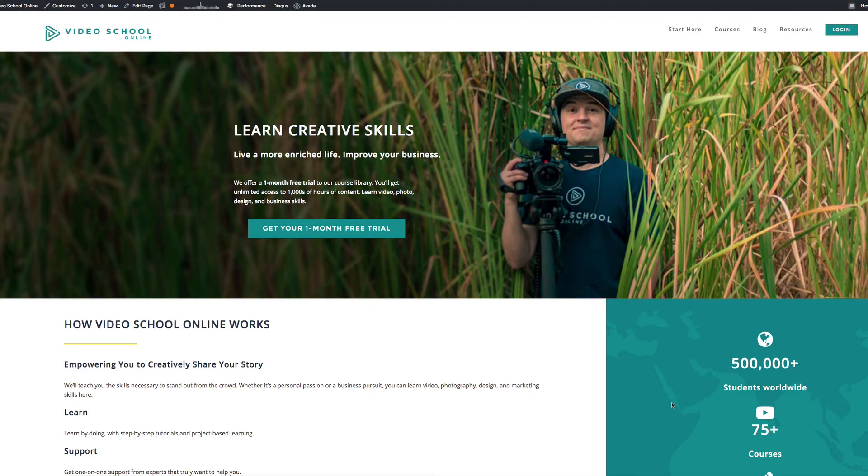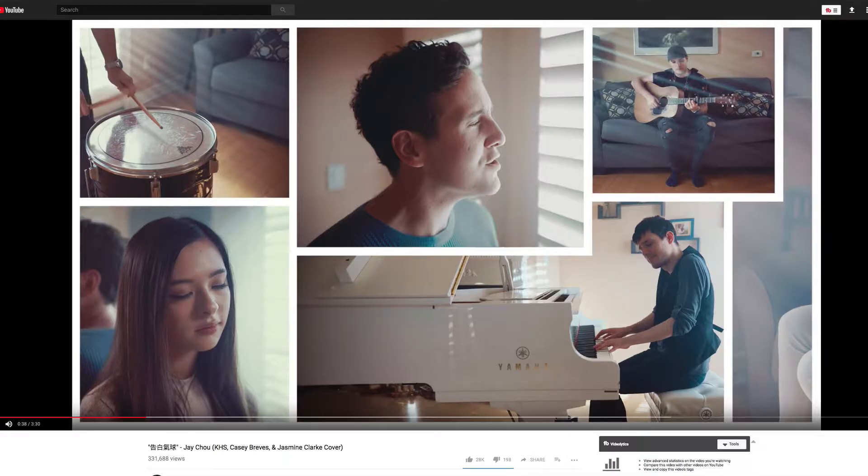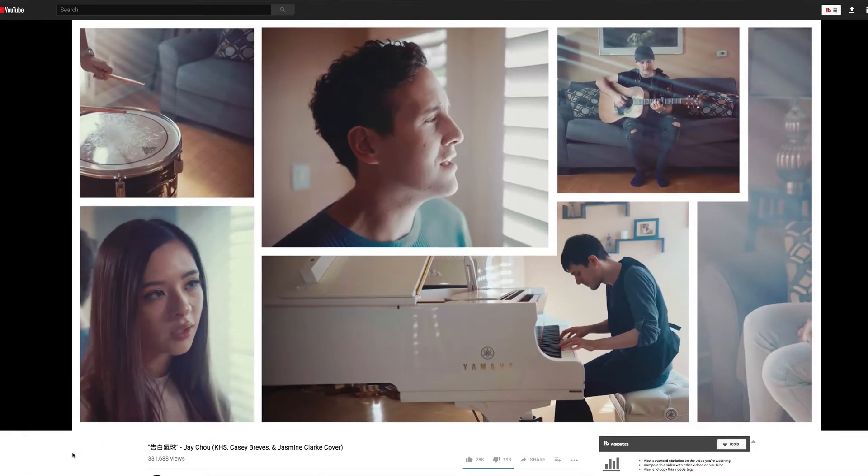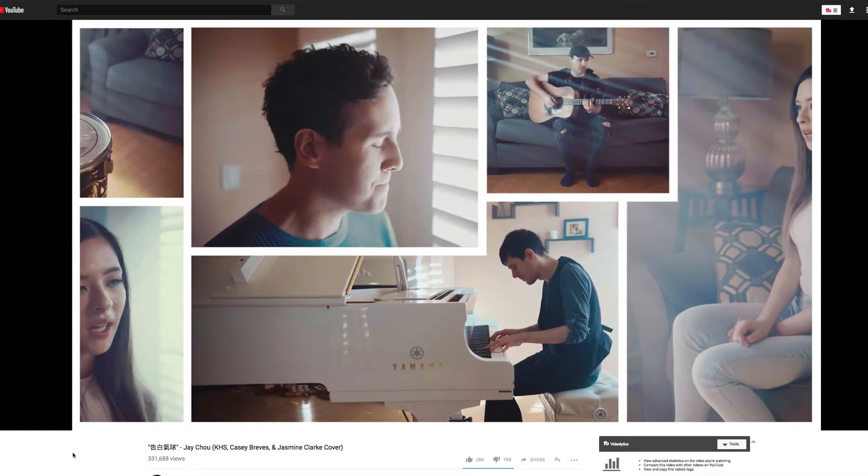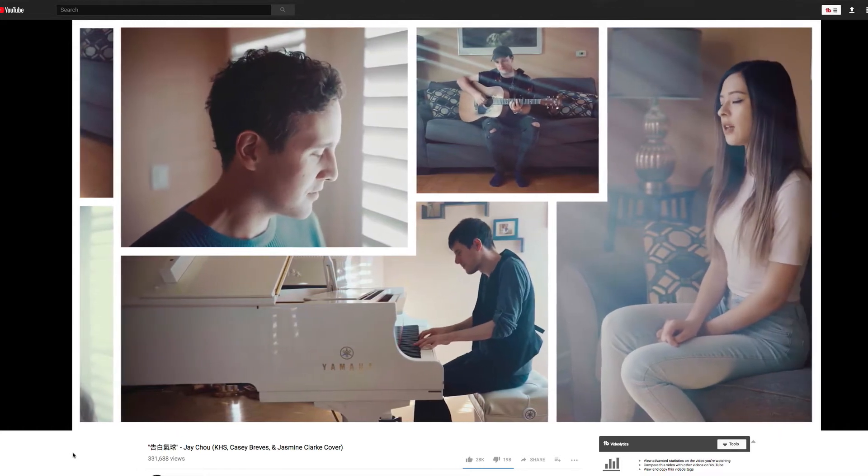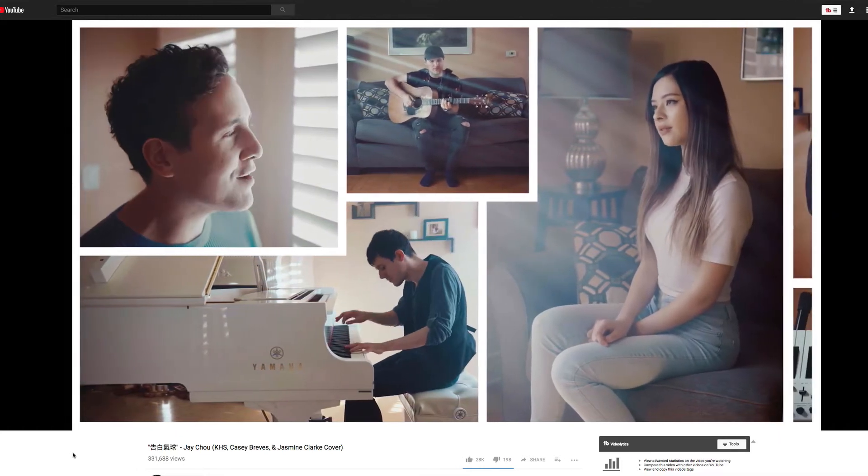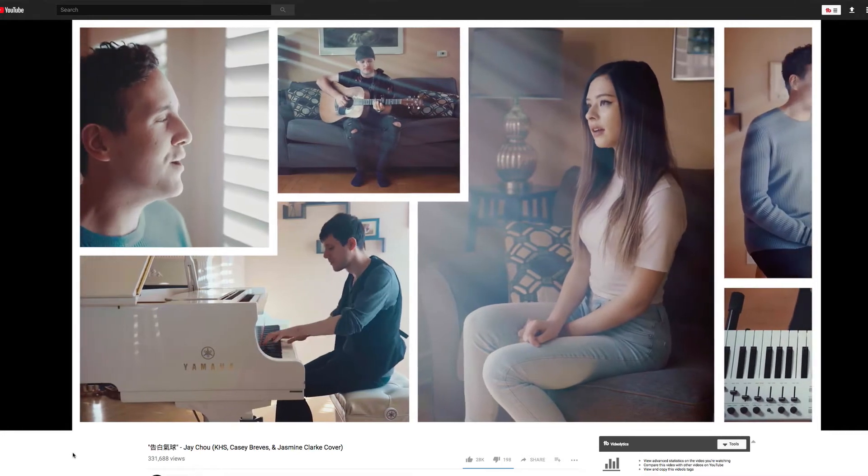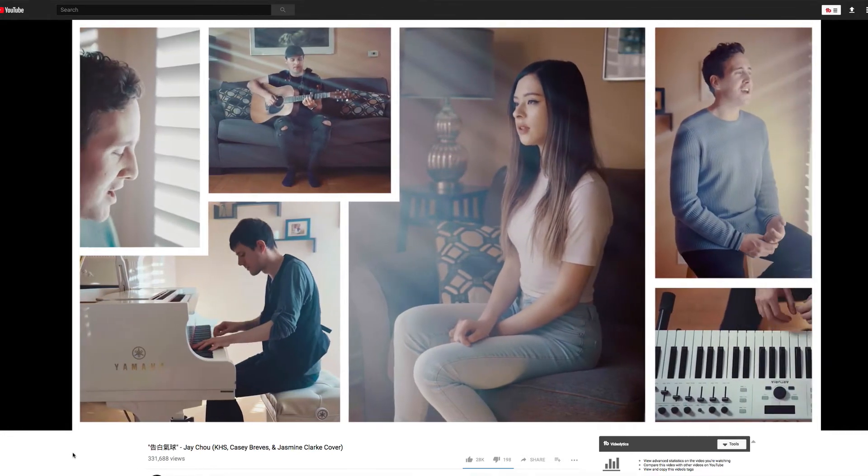Hey, what's up? Phil Ebner here from videoschoolonline.com. I got a great question from a student in my complete After Effects CC course about how to create a side-scrolling video like this one. This is from Jay Chu, sorry if I'm pronouncing that right, an artist on YouTube. And they create this awesome sort of side-scrolling technique that I really love.